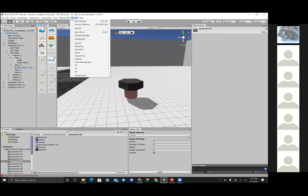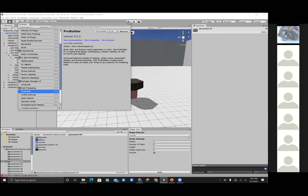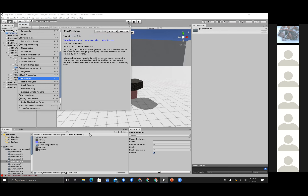To install ProBuilder, go up here under Window, go ahead and select Package Manager. Under this Package Manager there's a bunch of tools you can actually add. If we scroll down, we can select ProBuilder here. Instead of 'up to date,' you're going to see an install button. You would have to actually install this in order to use ProBuilder.